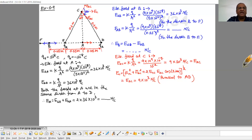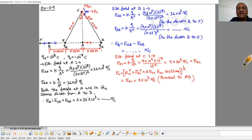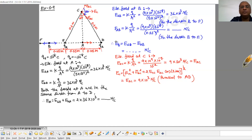Now electric field at B. Due to charge 1, E1B = KQ over R squared = 9×10⁹ × 10⁻⁸ divided by (5×10⁻²)², giving 36×10³ Newton per Coulomb. Due to this positive charge Q1, the electric field is outward, in the direction B to F.